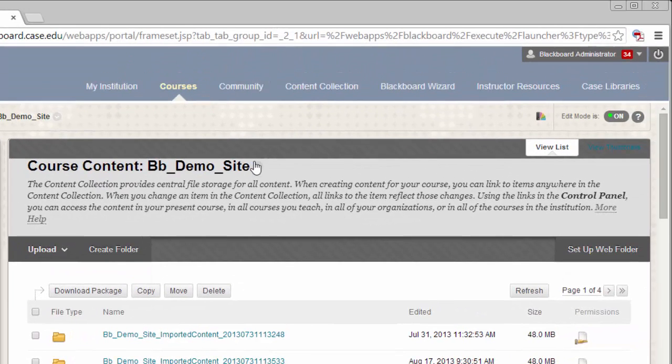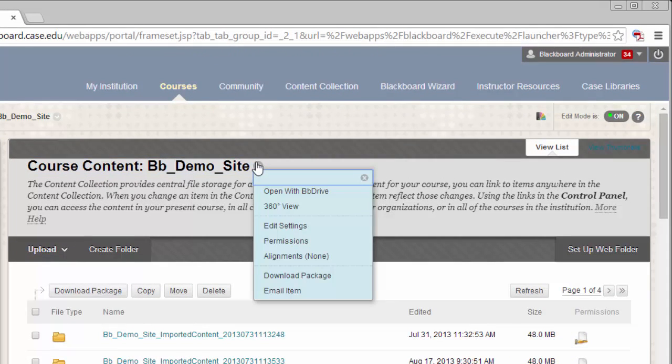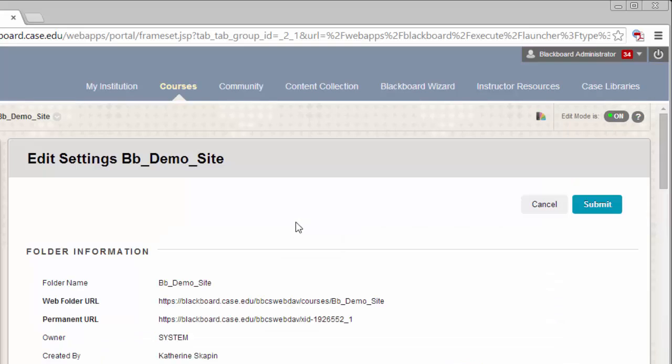At the top of the screen, next to your Course ID, click on the drop-down arrow. Select Edit Settings from the menu.